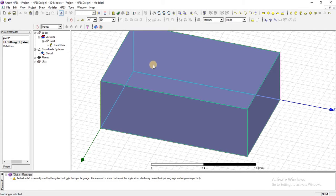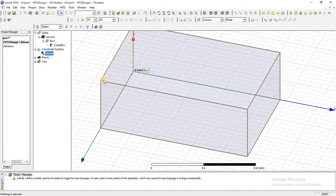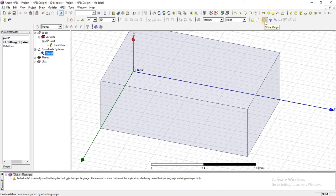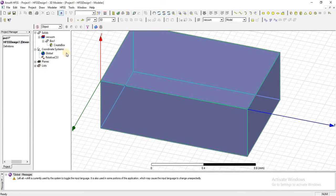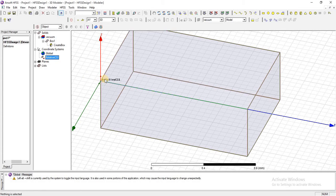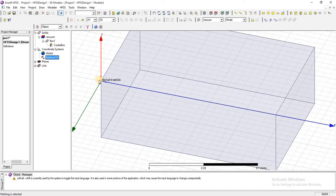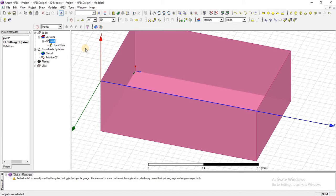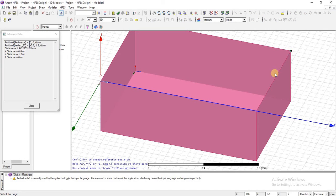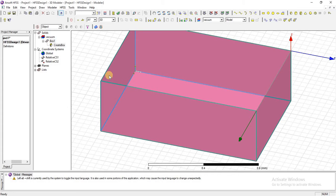For example, I want to set the global coordinate system to this edge. The global will remain as is, but the relative coordinate will come here. Just go into this, select offset origin, pick that point, and right click. Now you can see that the relative coordinate has been set on the edge. Similarly, you can set this relative coordinate from any edge of an object or any other random place.